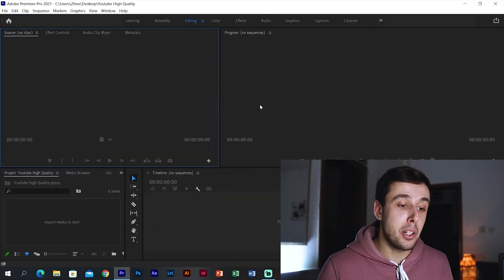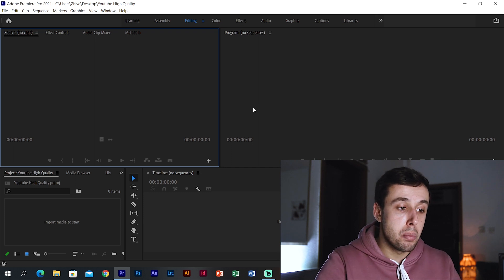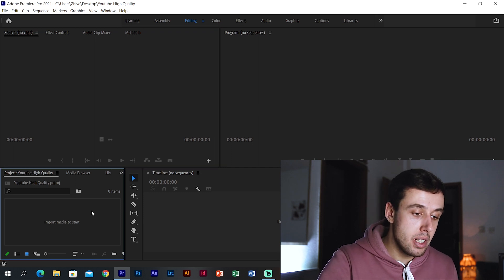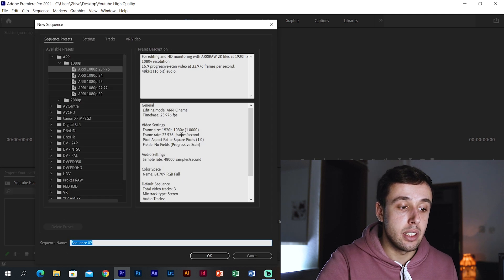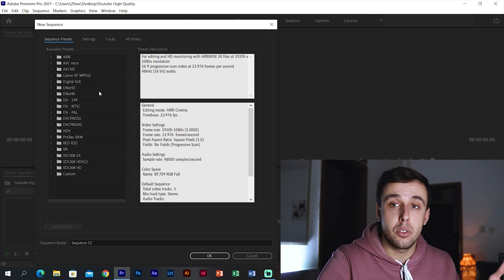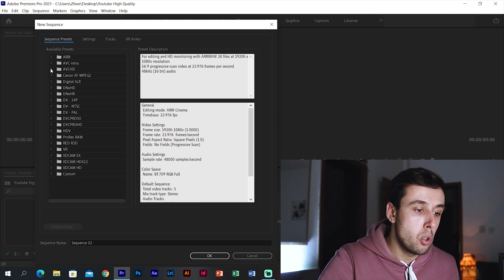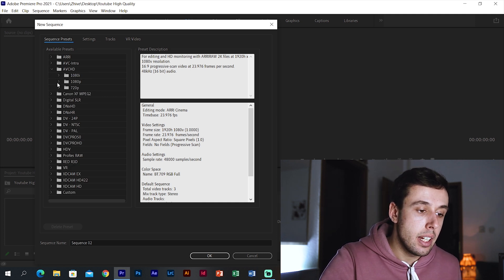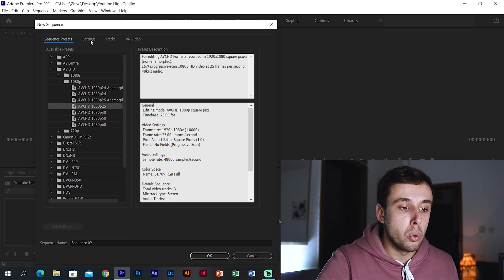After you transfer your videos to your PC, it's time to put them in the editing software with the right sequence. For this video we are going to use Premiere Pro. After you create a new project, go to the media tab, right click, New Item, then Sequence, and a new window will pop up. There are a lot of templates to choose from, but it doesn't really matter because we're going to change the settings anyway. Let's go with AVCHD 1080p, then AVC 1080p25, and go to Settings.